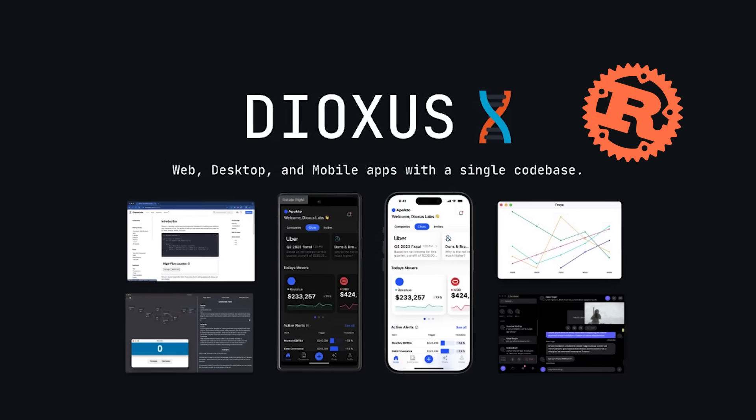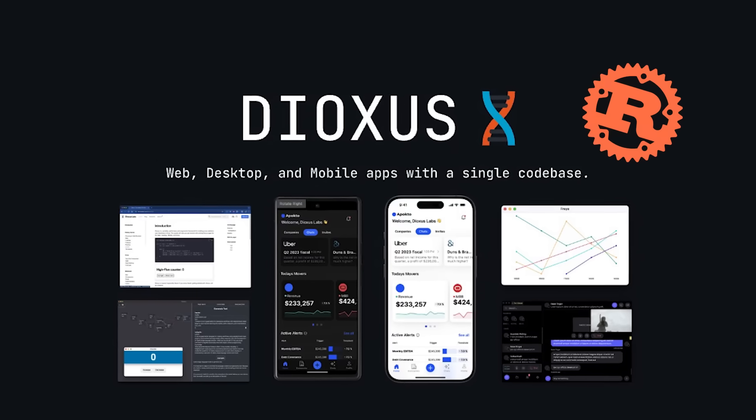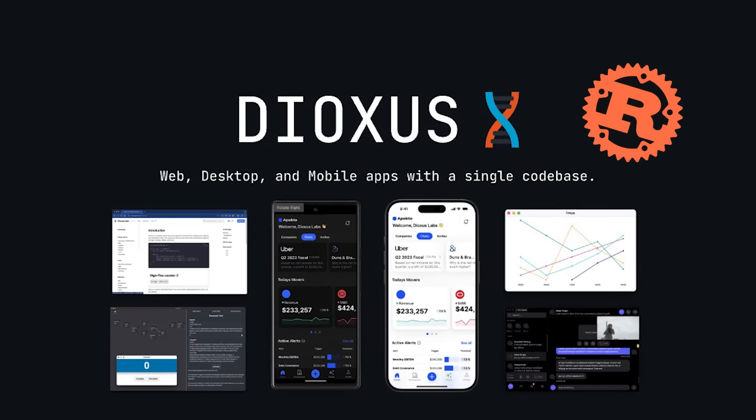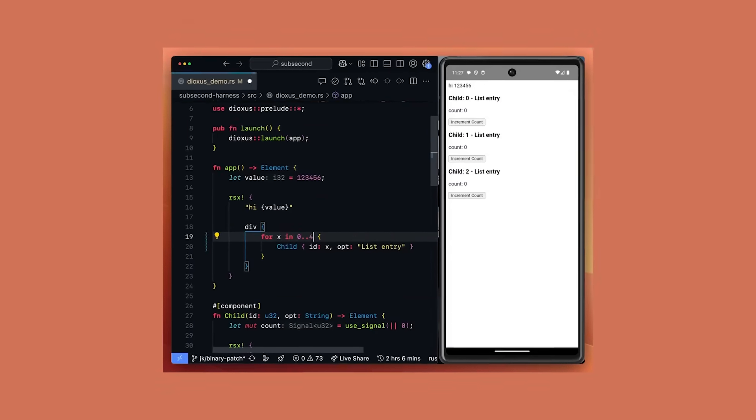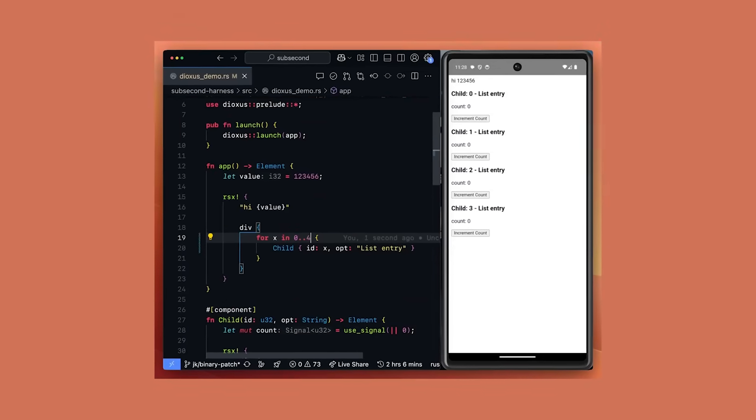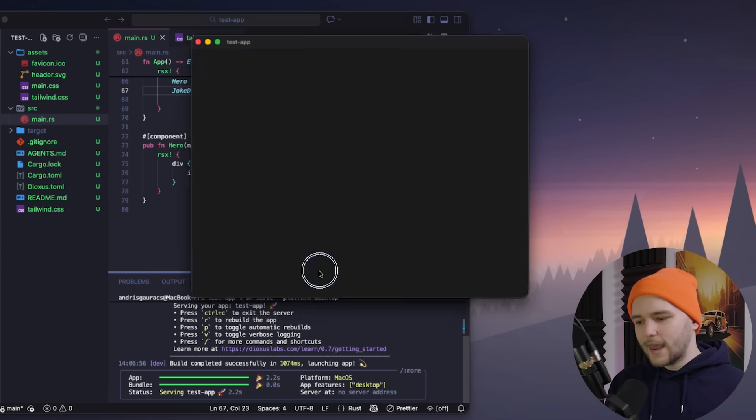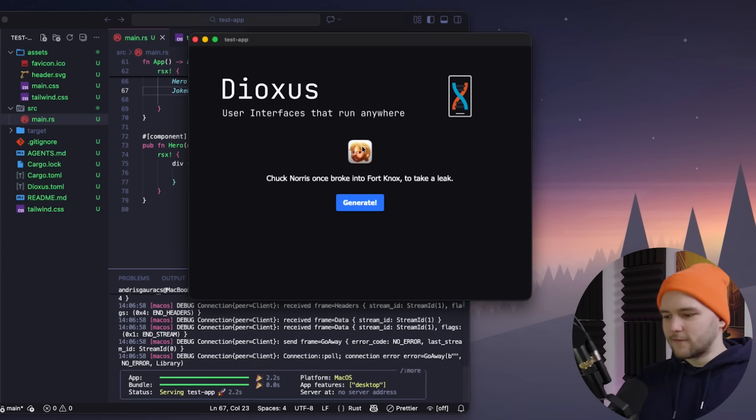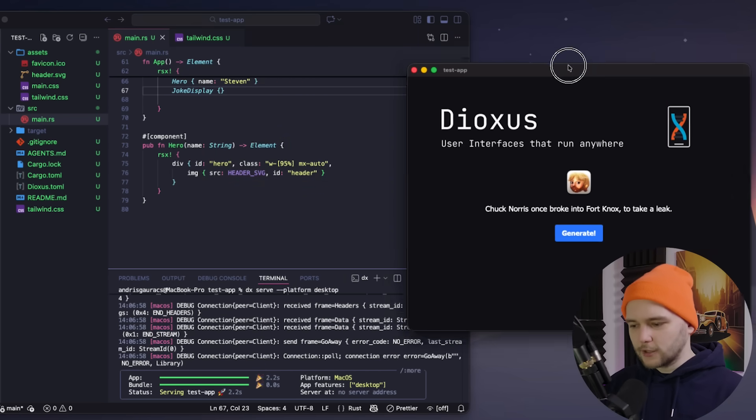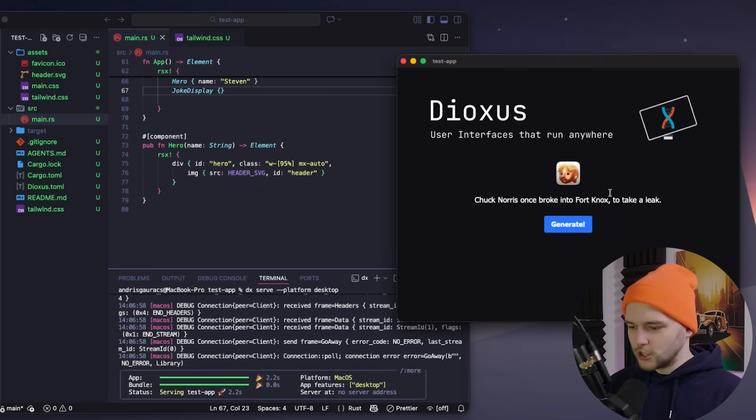It's built on top of Rust and it is blazingly fast. In this video, we'll take a look at what Dioxus is, how it works, and I'll show you how to set up your own cross-platform application with Dioxus in just a few minutes. It's going to be a lot of fun, so let's dive into it.